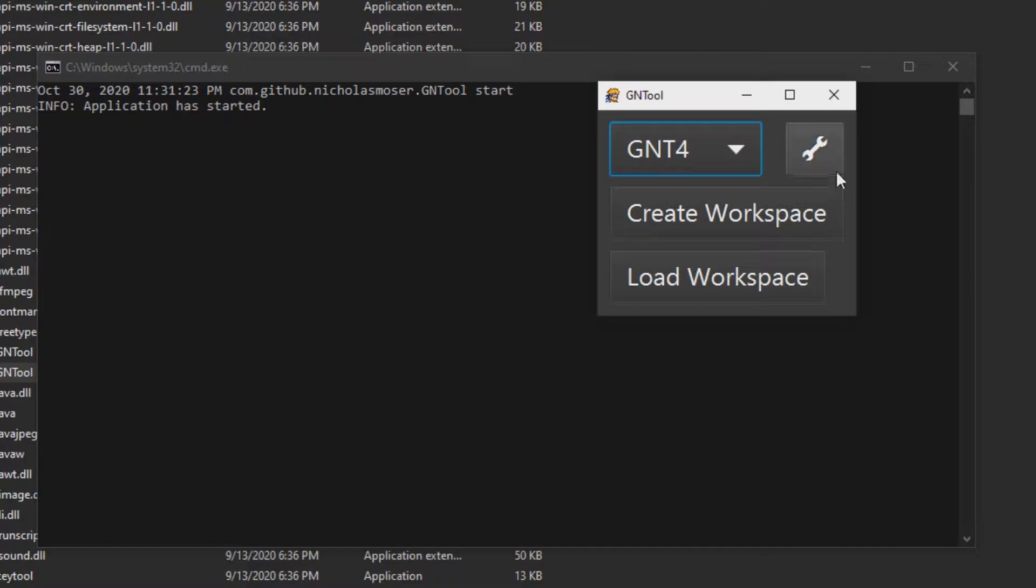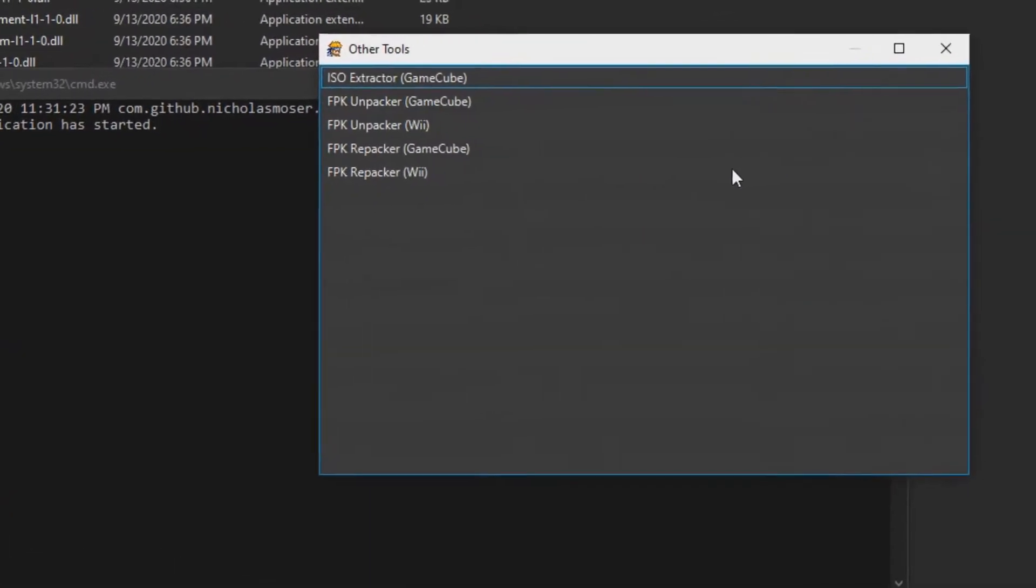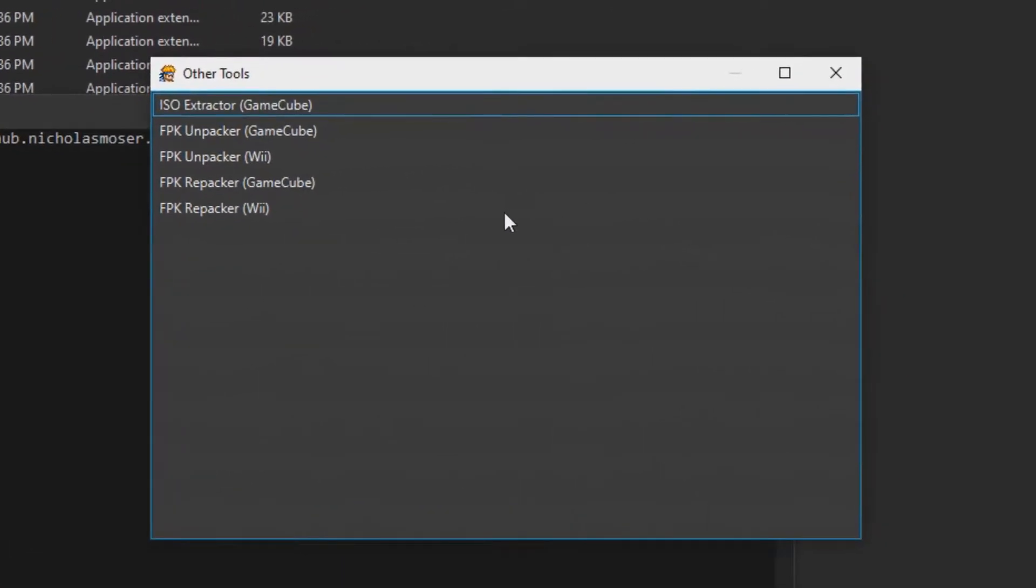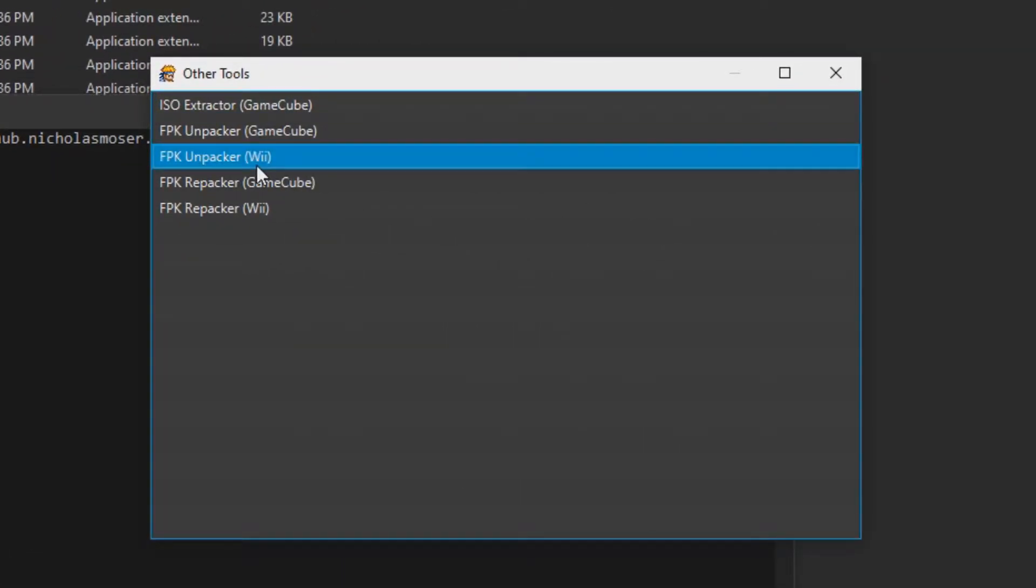Click the tool icon on the top right. This will bring up a list of different FPK tools. Since this is a Wii game, we will be selecting FPK Unpacker Wii.